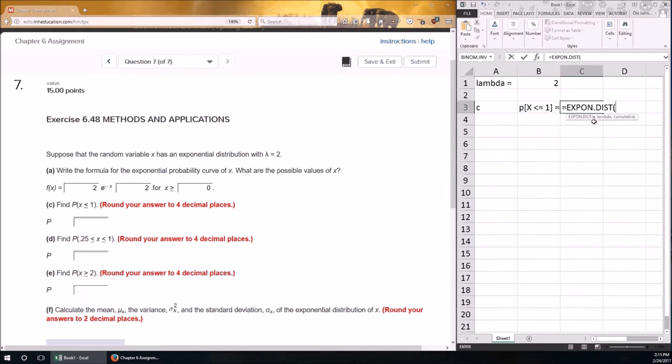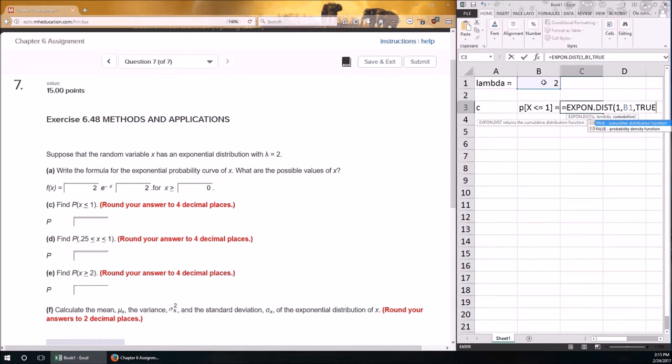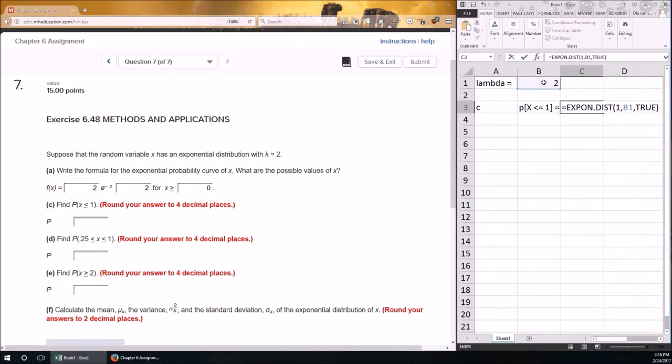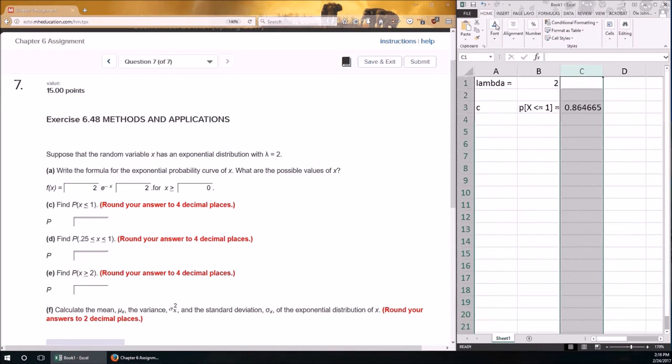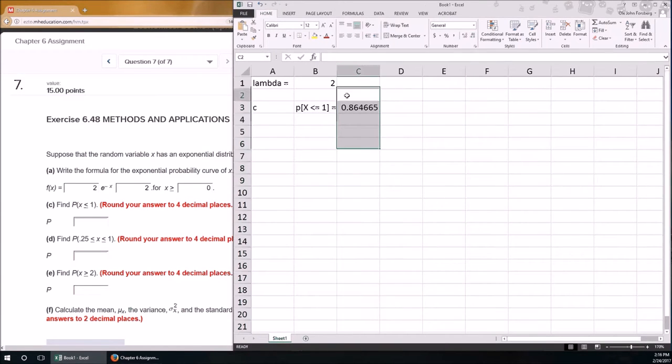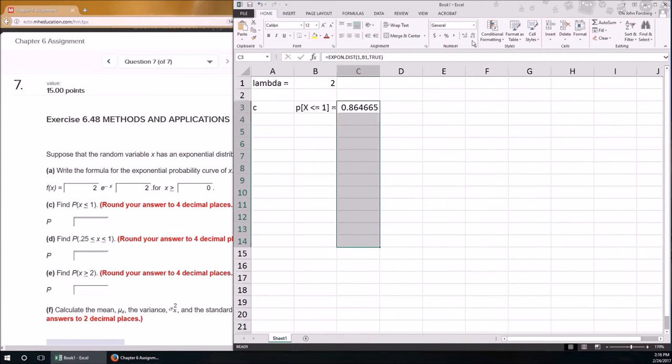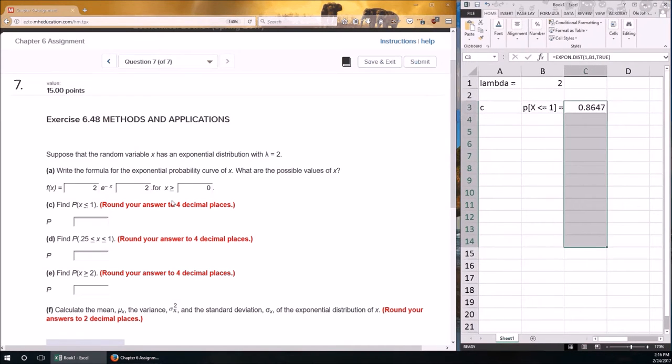Now, we could find this using calculus, or we could find this using Excel. So, this will be C, x is less than or equal to 1. I'm going to actually specify lambda there. That's going to equal 2. So, problem C, I would need the probability that x is less than or equal to 1. That's going to be, and the function is EXPON.DIST. And you look at the little help. It takes x, lambda, and whether or not it's cumulative.